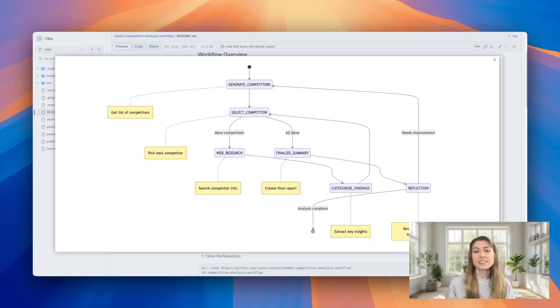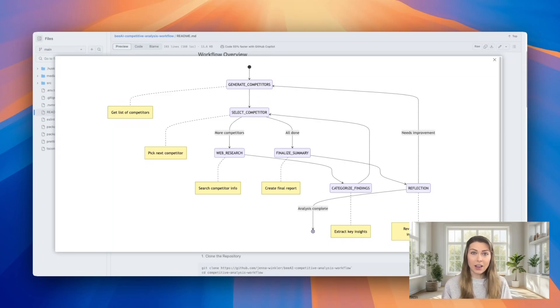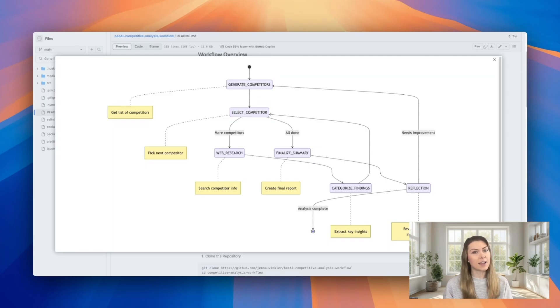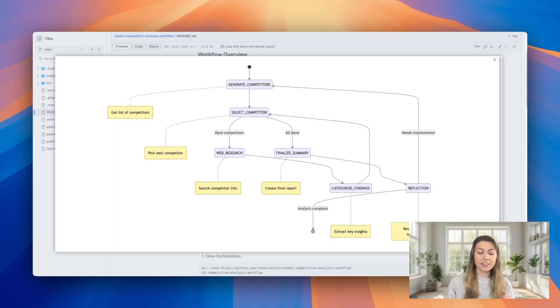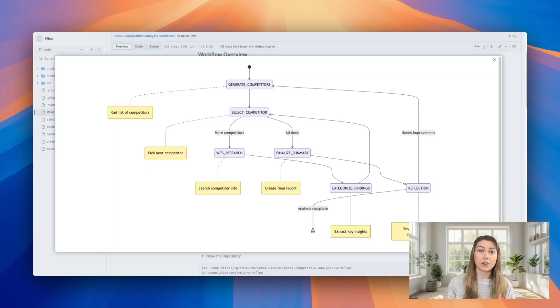And then the loop continues until all of the competitors are analyzed. The finalized Summary creates the initial report. And then finally, the Reflection step reviews the analysis quality and can trigger additional research if needed. And this trigger can happen up to three times, so it can iterate on the report three times.